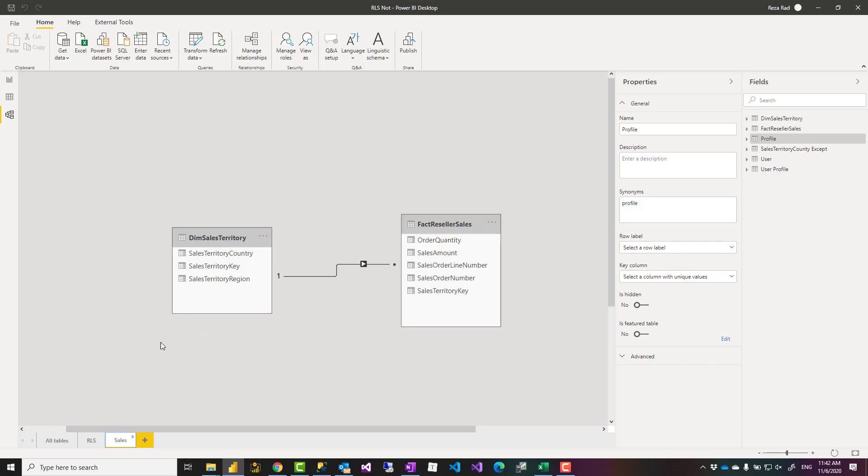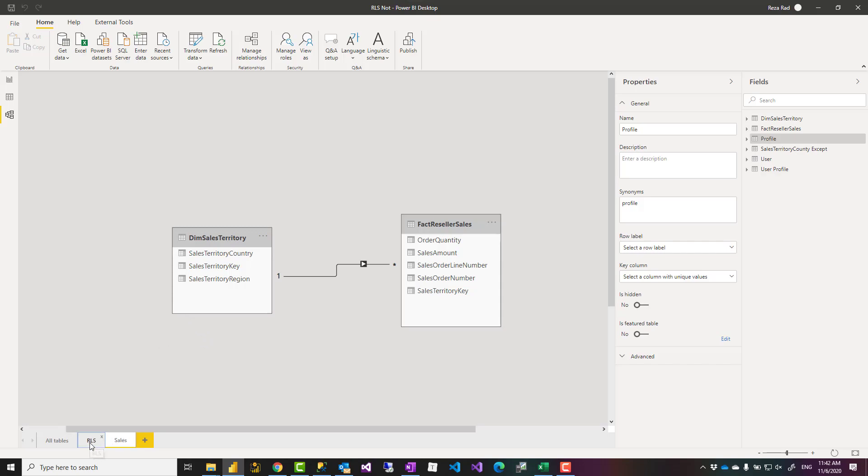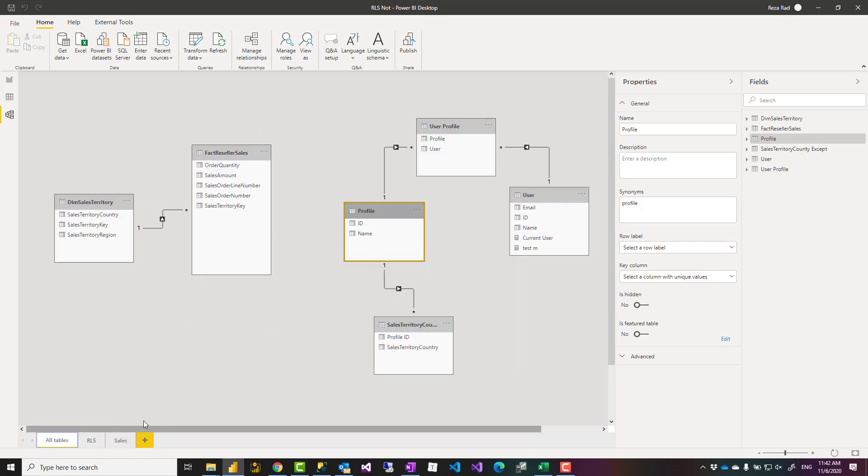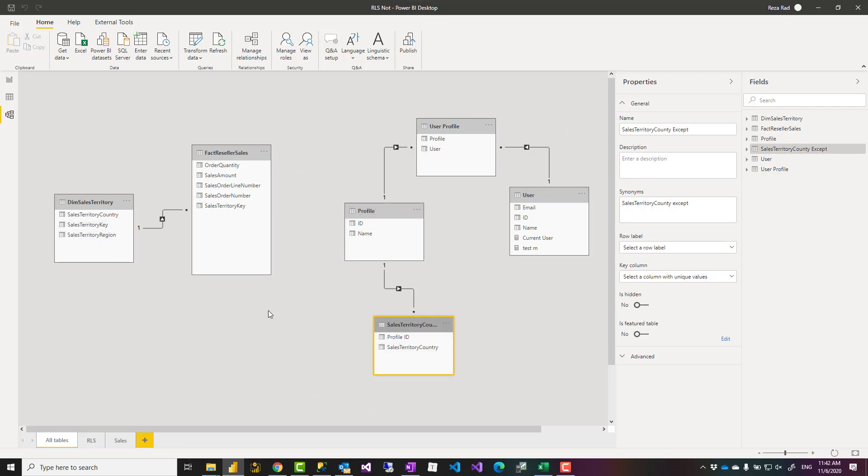This is a very important thing about this pattern: you should not have a relationship between your RLS table and your actual data rows tables. As you see, these are two separate models inside one big model. I have my sales model, RLS model - they are not related to each other. There is no relationship between those.